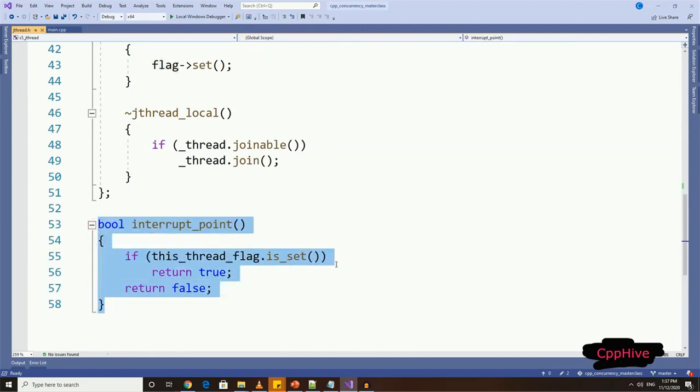Then we can have a separate function called interrupt_point, and all it does is check whether the thread local flag is set. If it is set, we can then call return to indicate the thread has been interrupted. Otherwise, false.